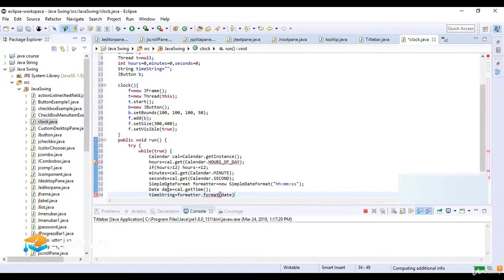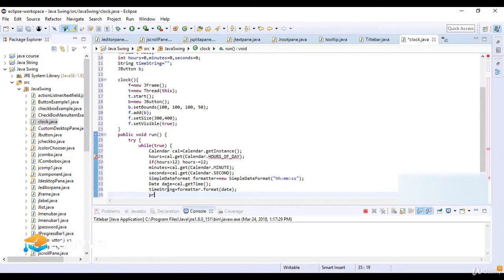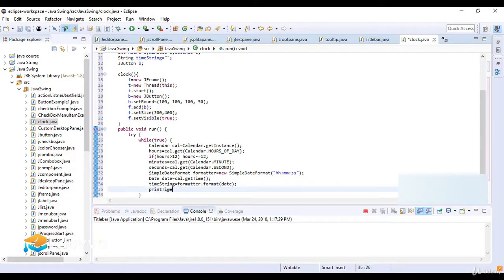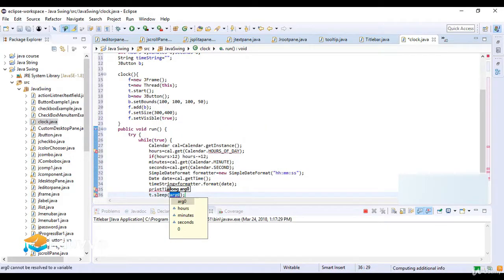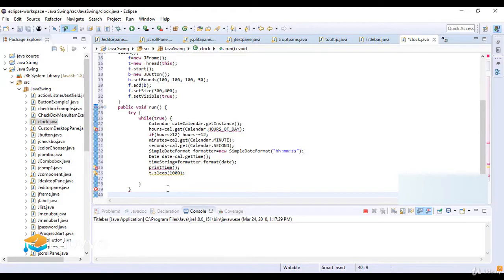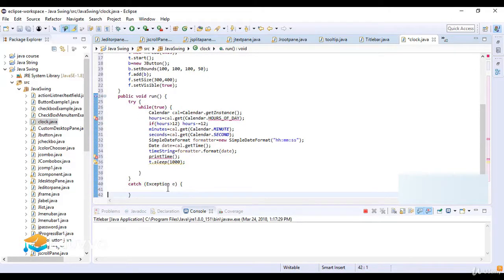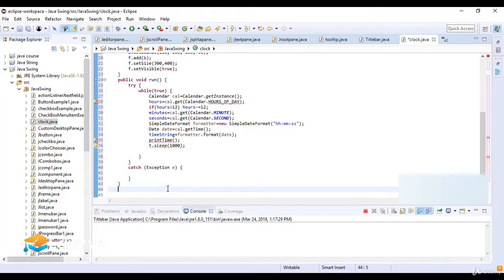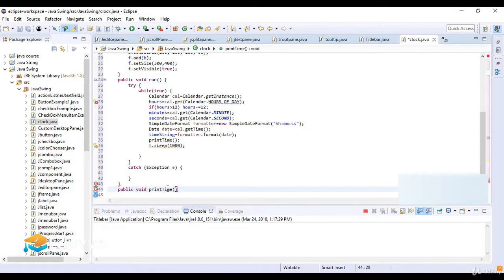Then I call the print function with timeString, so it will print the time. Now t.sleep — it will sleep up to 1 second, so this interval is given in milliseconds. Then catch with Exception e is the catch block here.